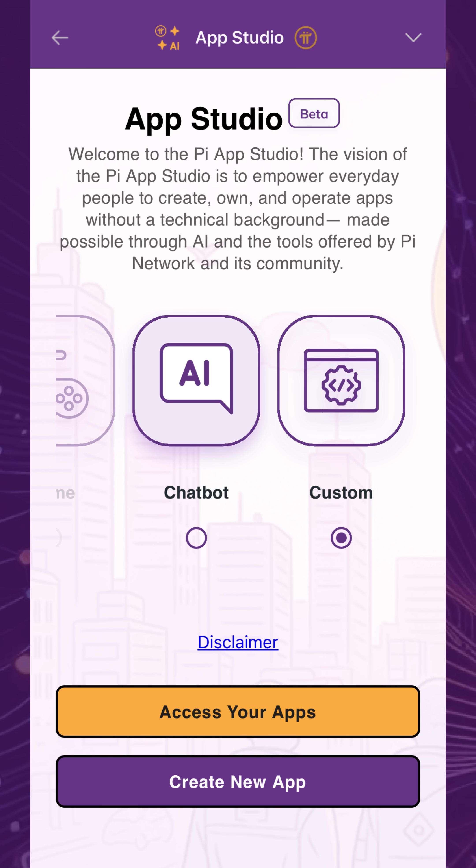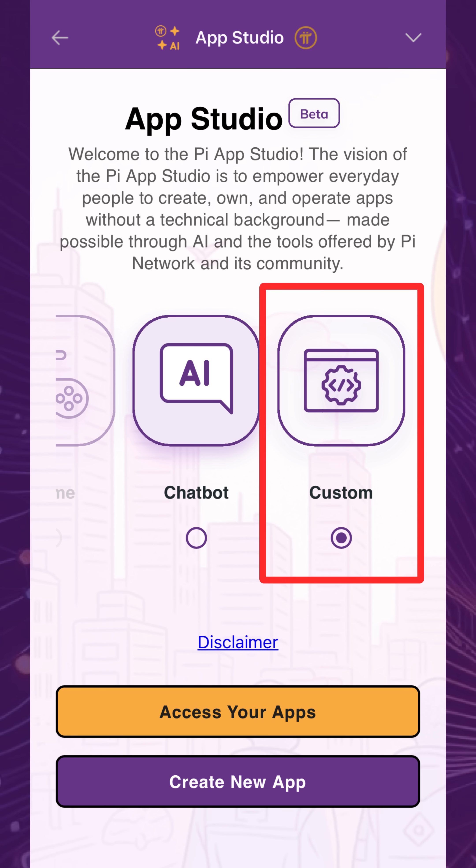Moving on, let's create a custom app with AI, powered by your ideas and direction. This workflow allows you to use human language, not code, to create the app you want to build and own.